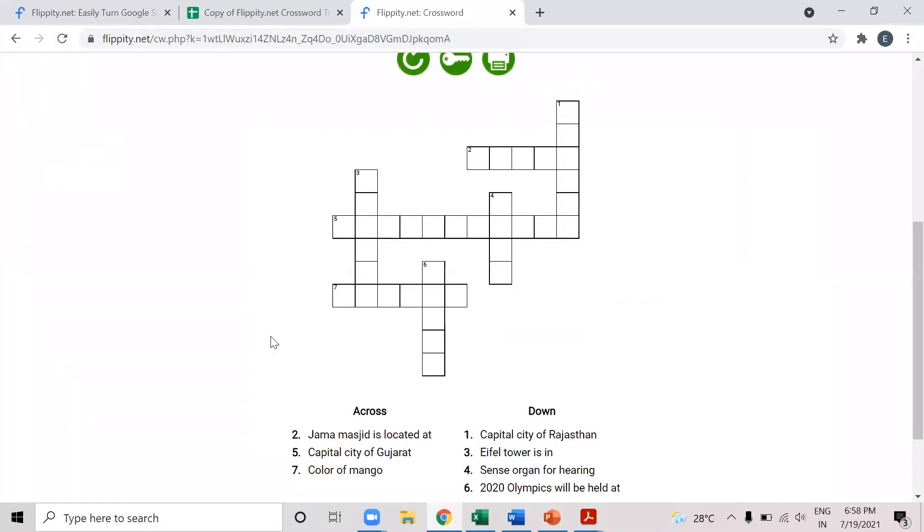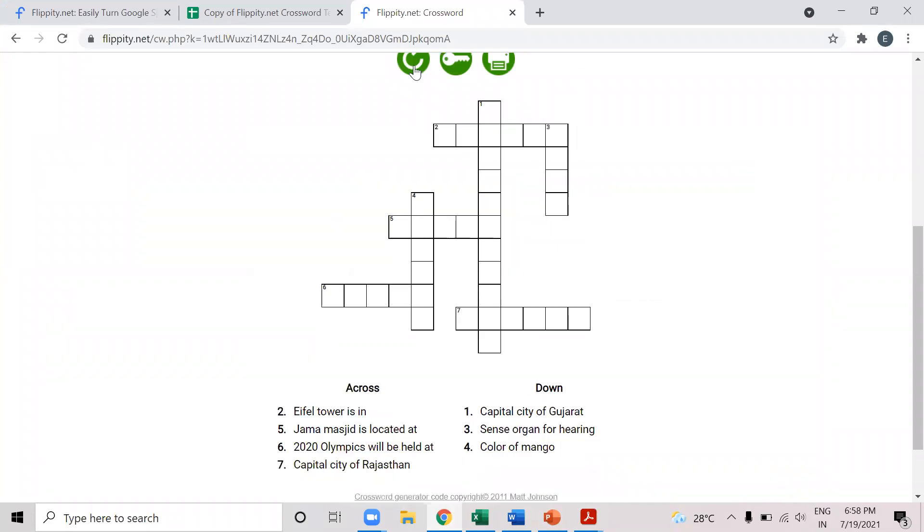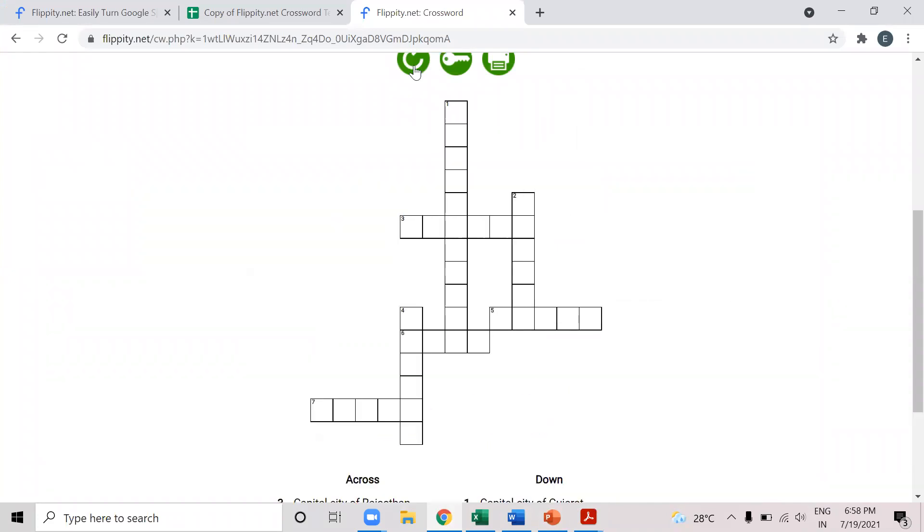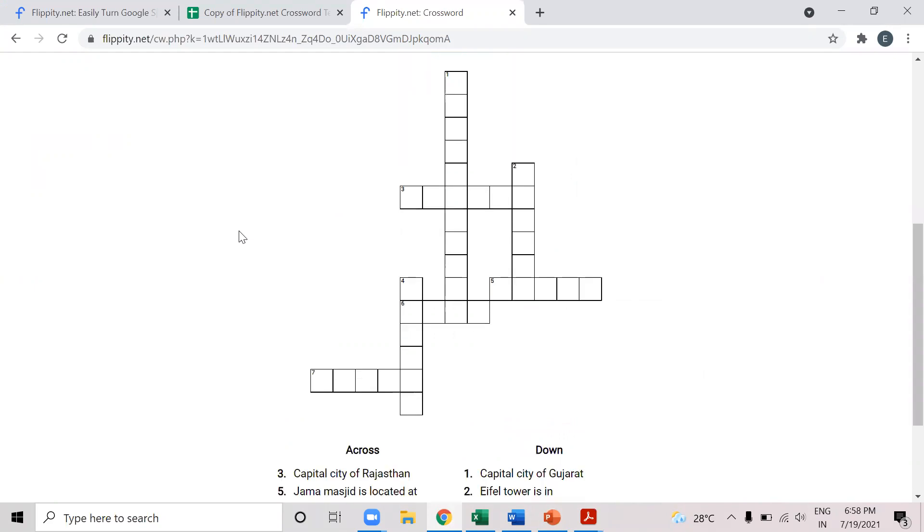Similarly, if I want to change another format, I can do it as many times as possible. Now we can prepare these with Microsoft Word and Excel also. But the thing is that it requires a lot of time and effort. And I found this particular website very useful to construct crossword puzzles in a very easy and quick way. So I hope this will be beneficial to all of us. And thank you.